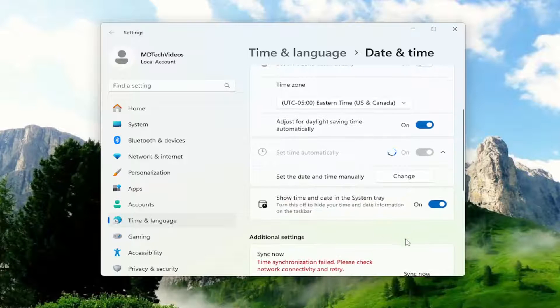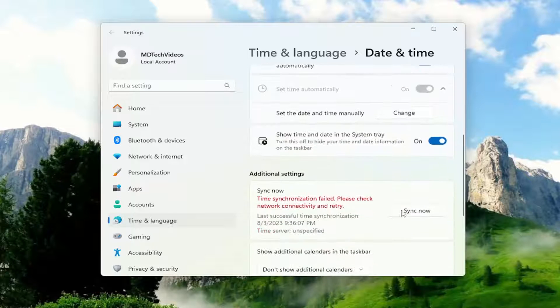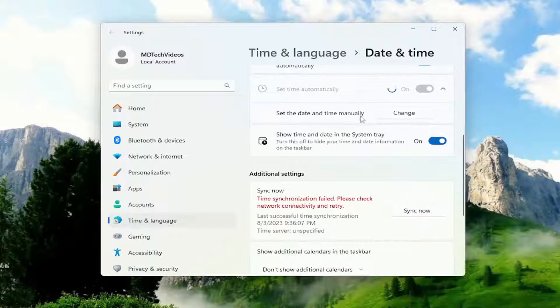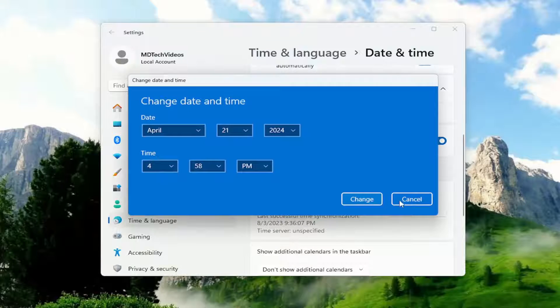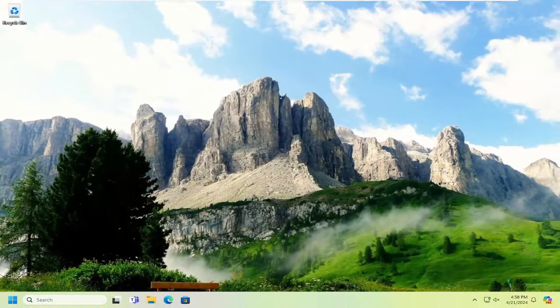Hopefully it'll be able to sync properly. If not, you might have to go ahead and actually set the date and time manually and then see if that is able to resolve the issue.